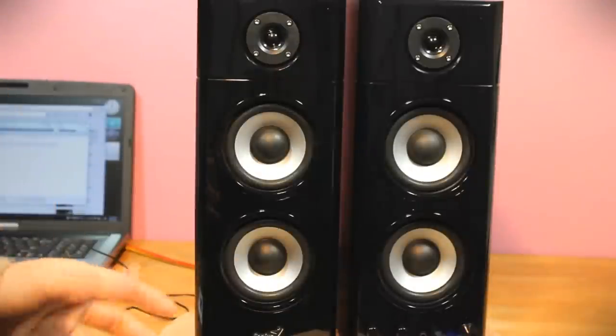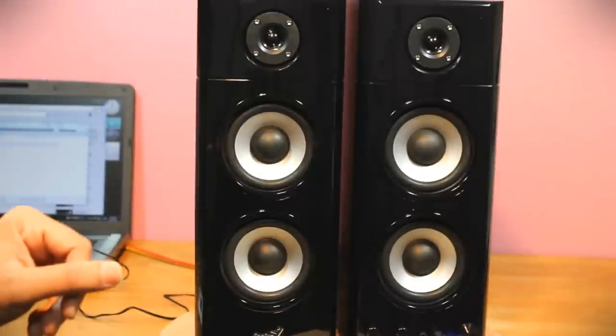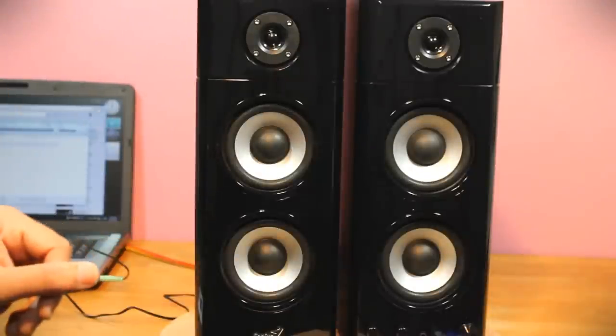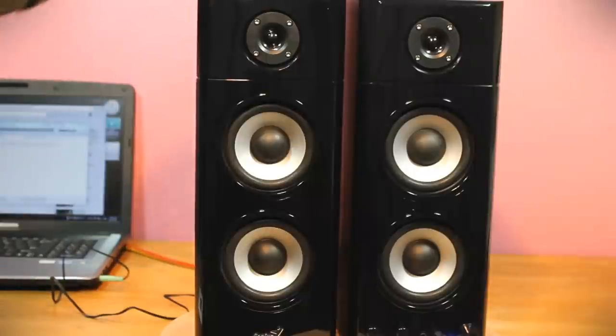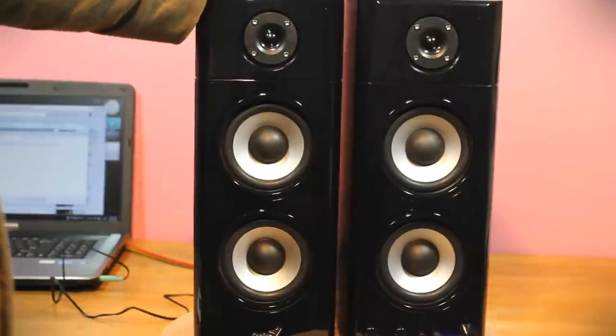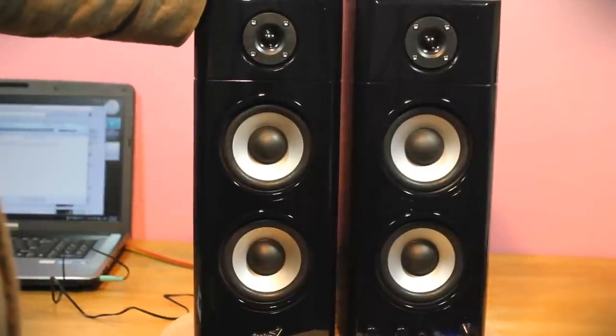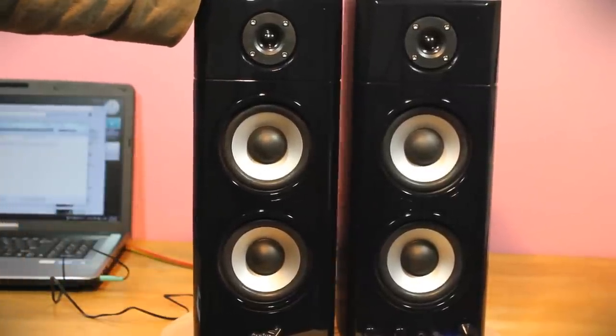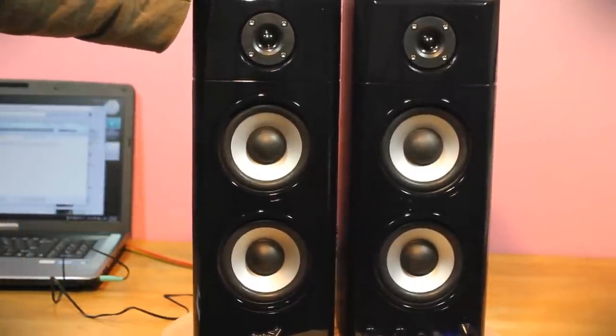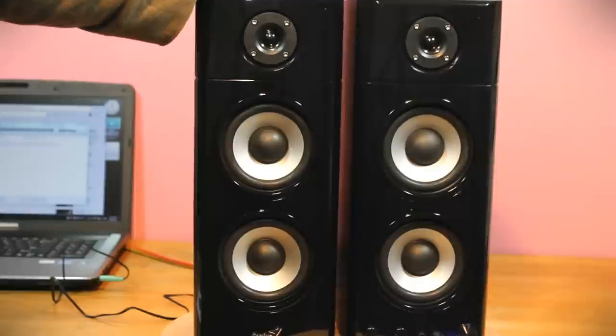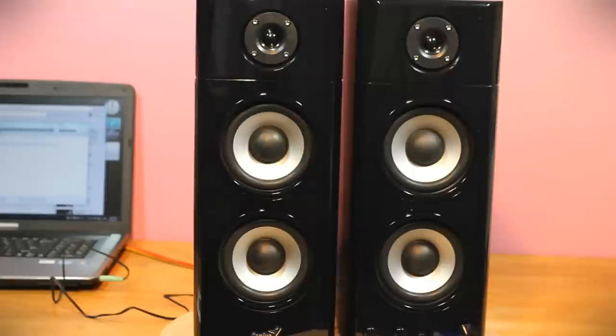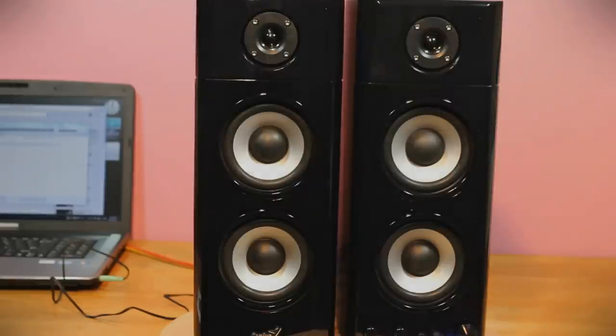So those are the features and the overview of the Genius SP-HF1800A speaker set. Hope you've enjoyed the video. For more videos and unboxing videos and so forth, please visit us at www.salesburg.com. Thank you for watching this video. Hope to see you next time.